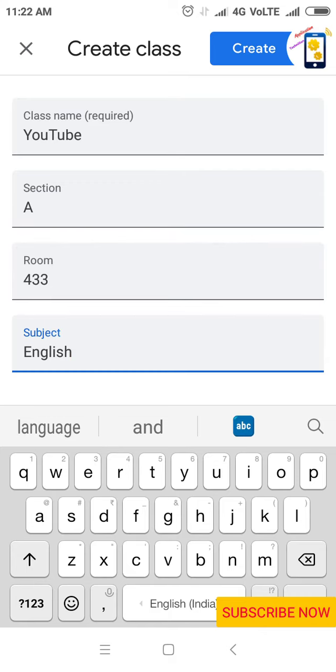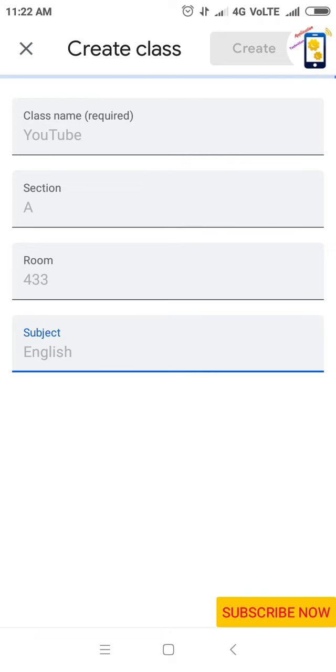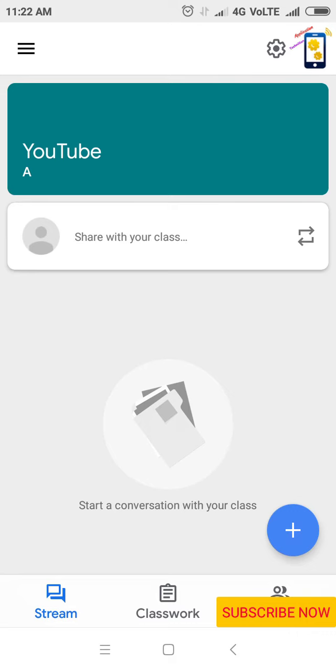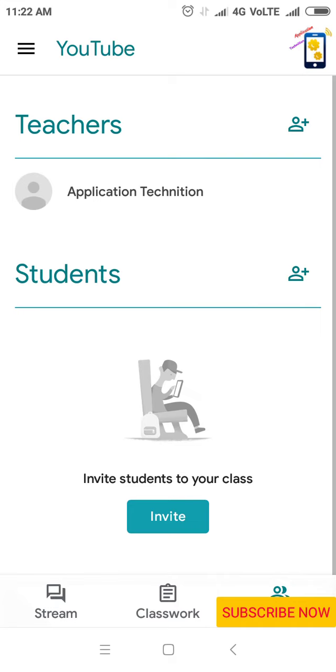Tap on the Create button. The class is created - YouTube, section A. This is the People tab. This is Teacher.